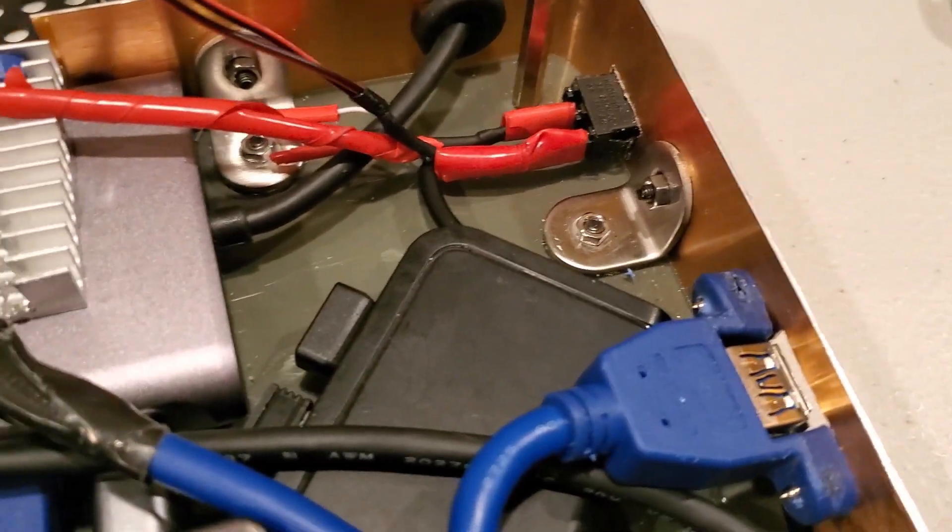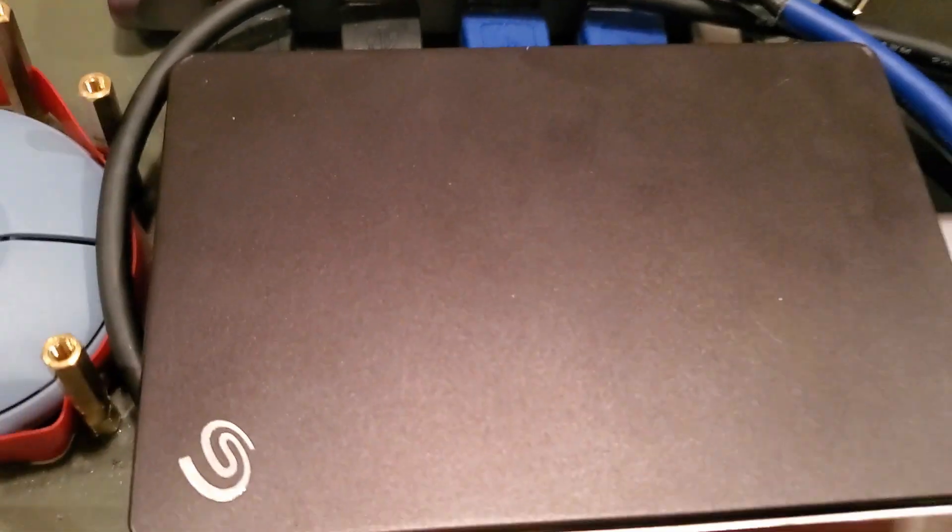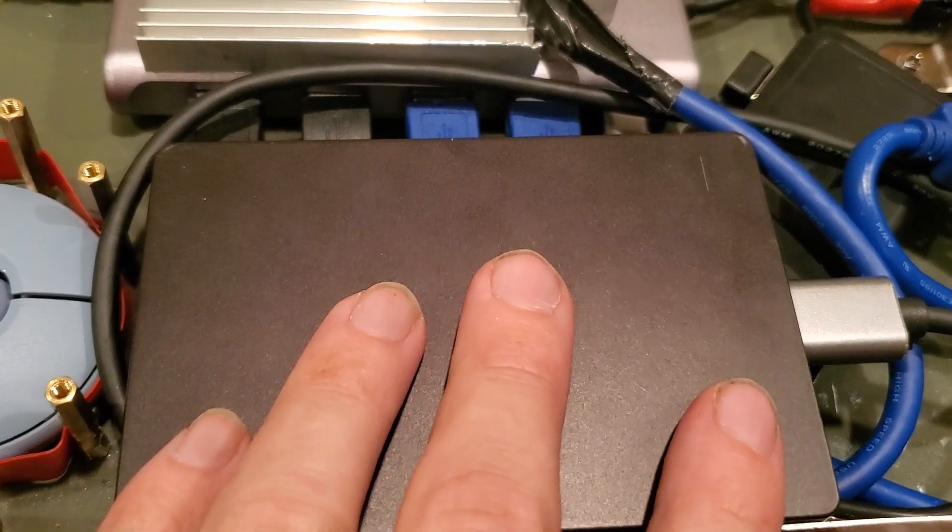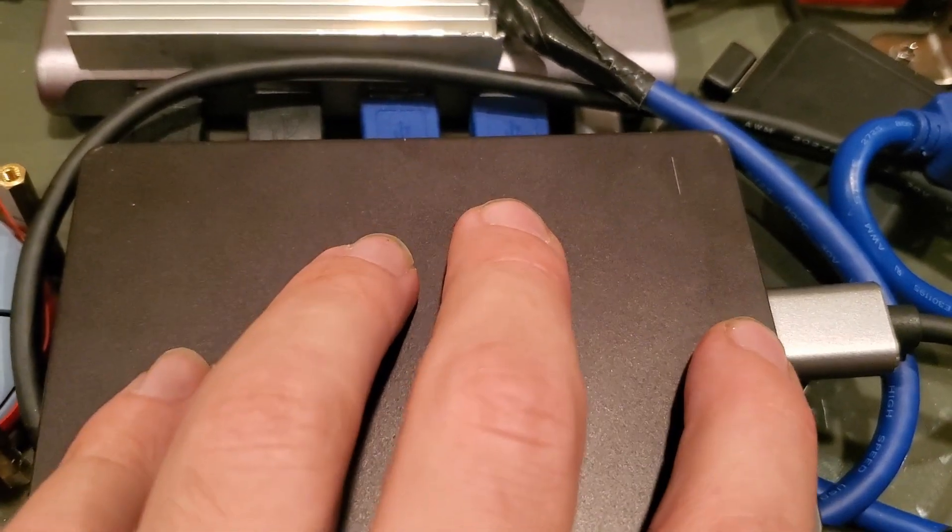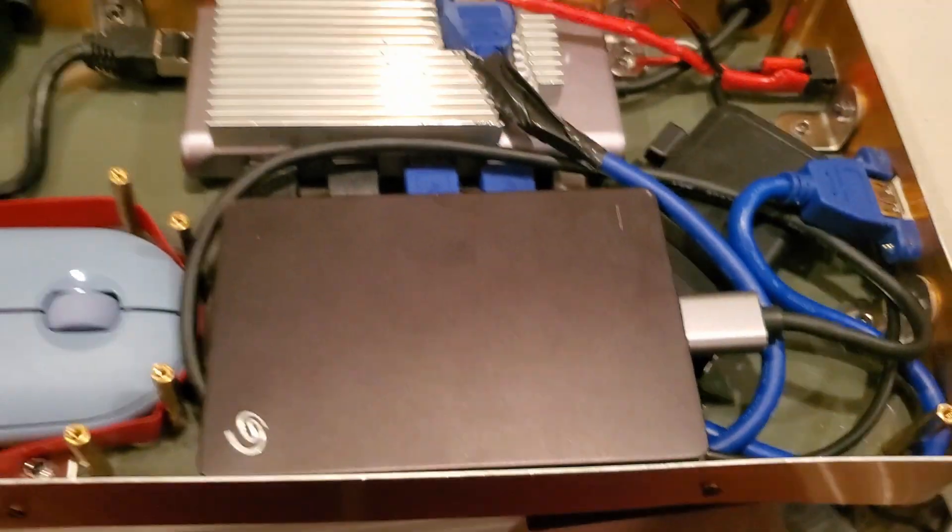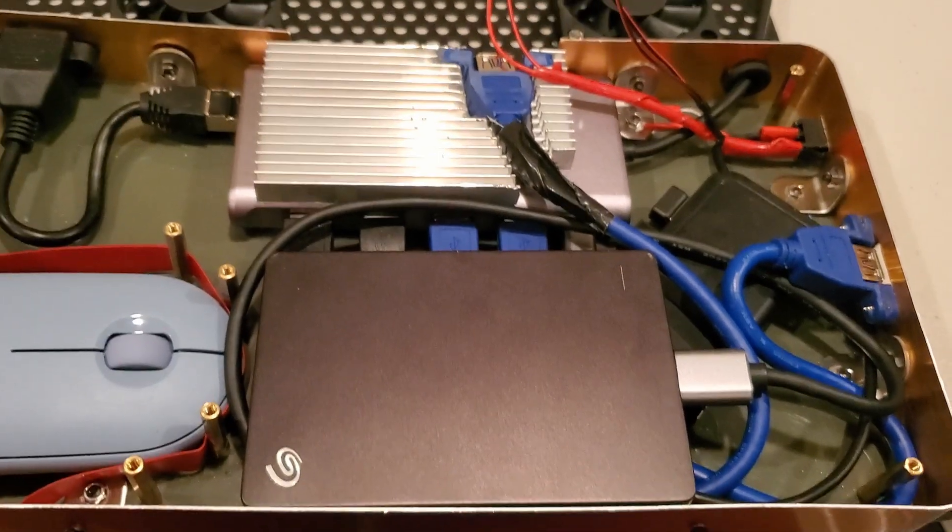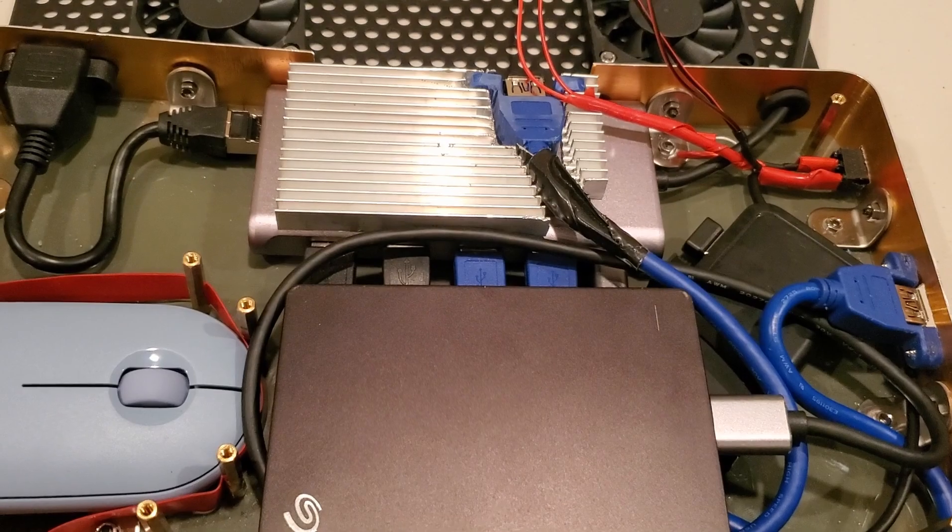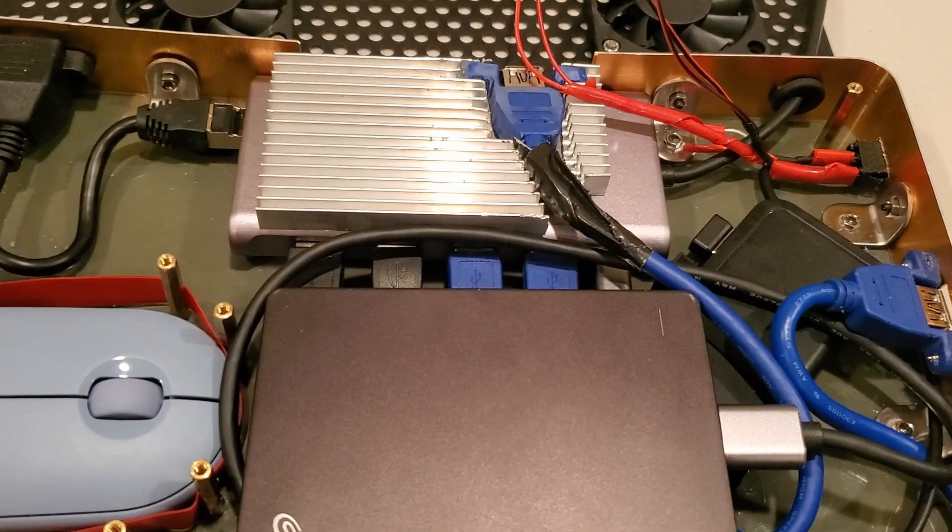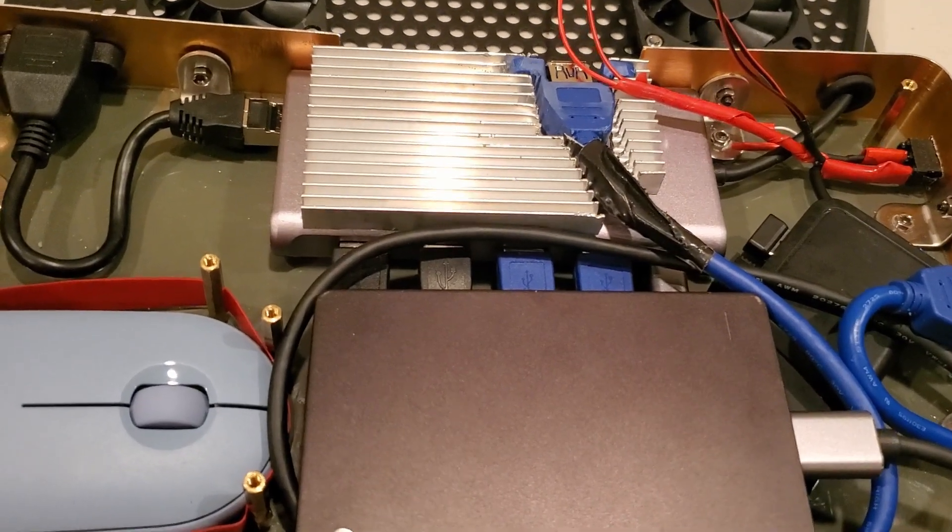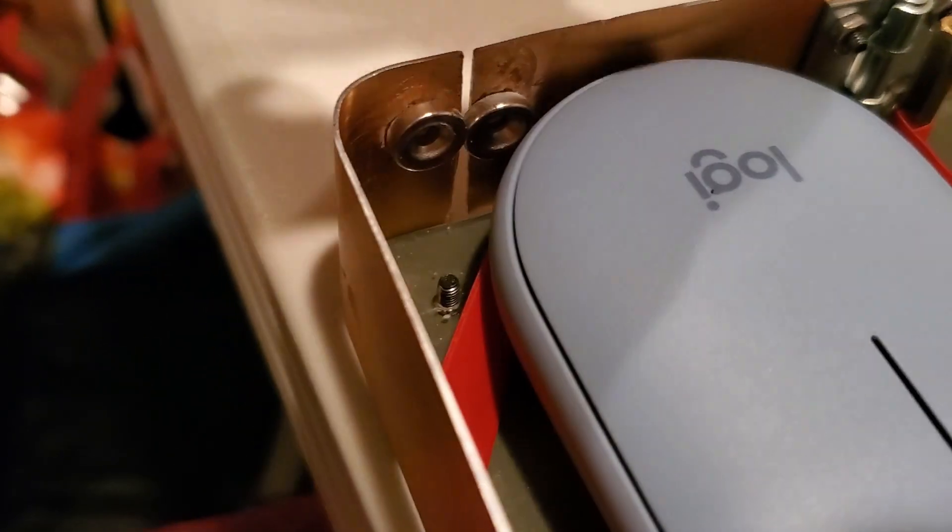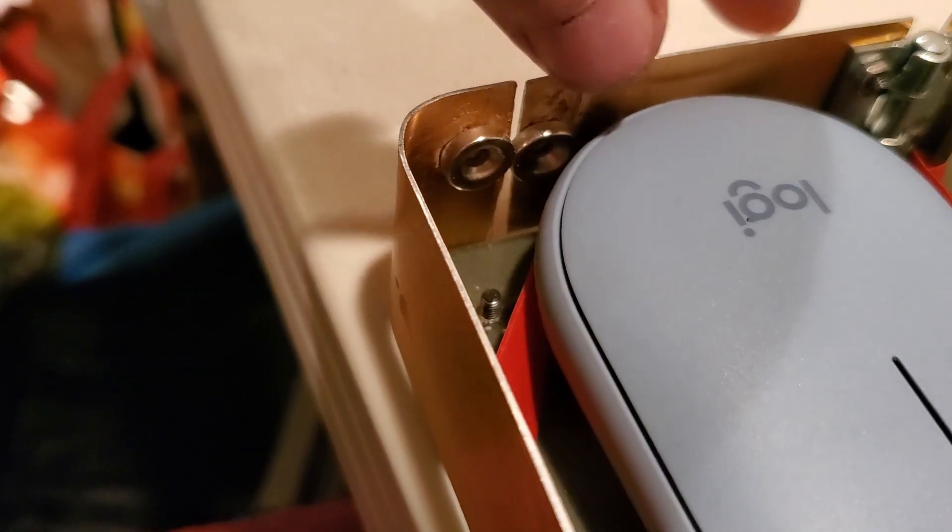There's a one terabyte hard drive. I'll probably get a solid state drive. It's a lot smaller. This one is really hard to fit in here.